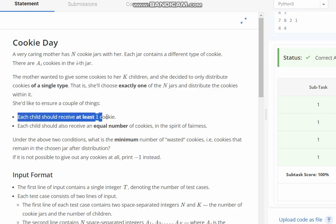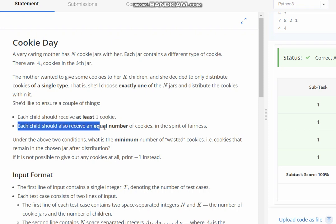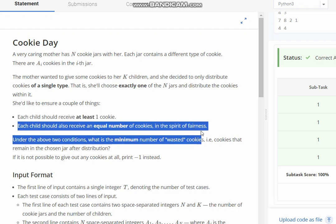Each child should receive at least one cookie. Each child should also receive an equal number of cookies in the spirit of fairness.